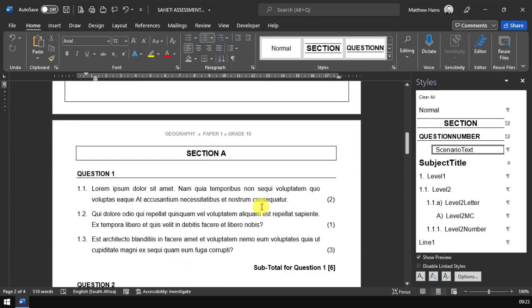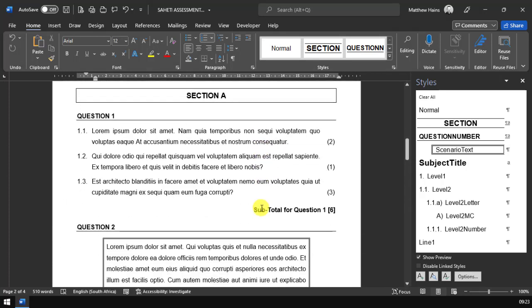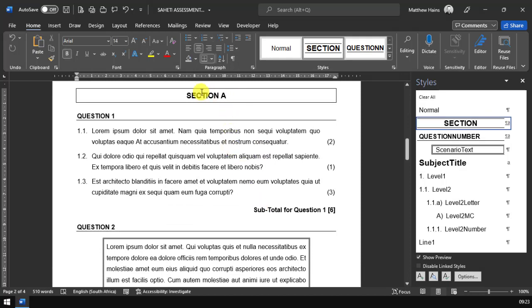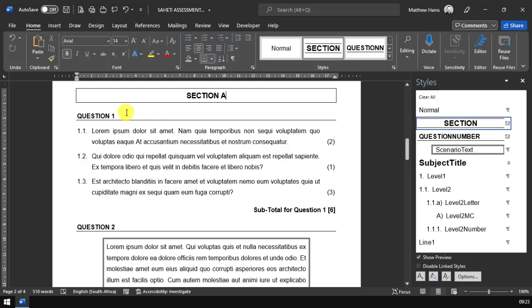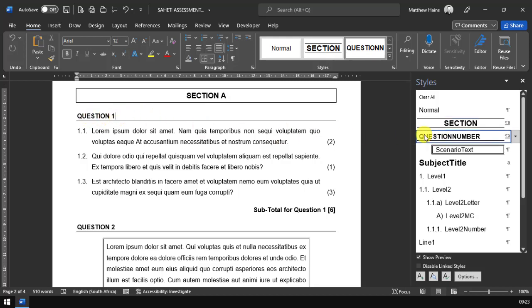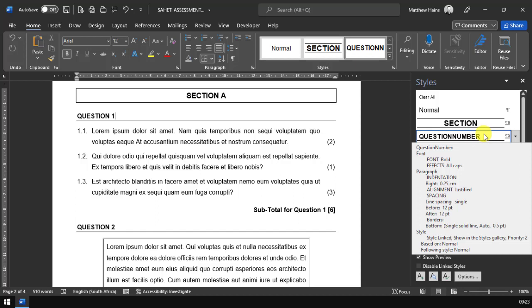Back up to the first section. Depending on how you set your papers, we have a section area which is formatted with a section style. Then you have your question number. That's formatted with the question number style.